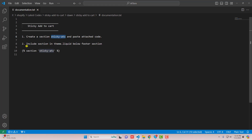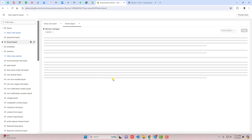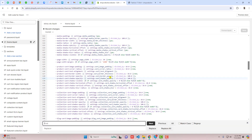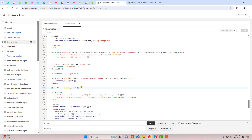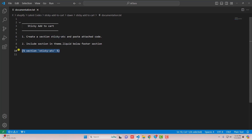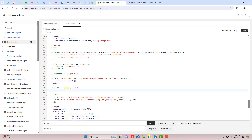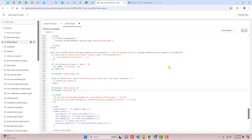Now we move to the second step: we need to include this section in theme.liquid. Since we are interested to put it in the footer part, you should go to Layout and click on theme.liquid. Scroll down and find the footer — here you can see footer-group — so below the footer we are going to paste the new line of code: section 'sticky-atc'. This was the section we created and we are including it right here. Then click Save.